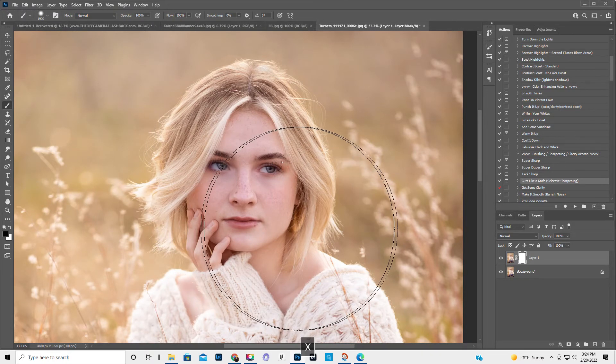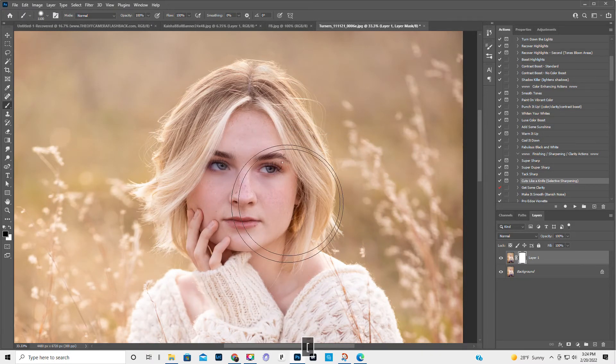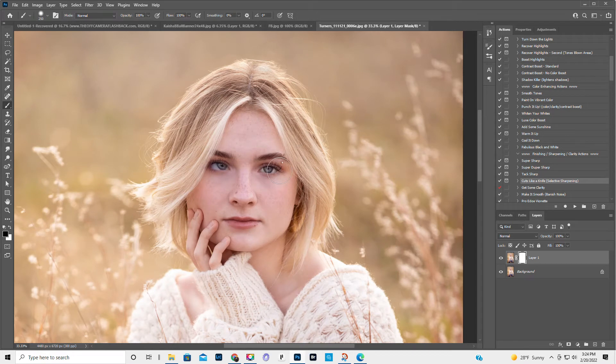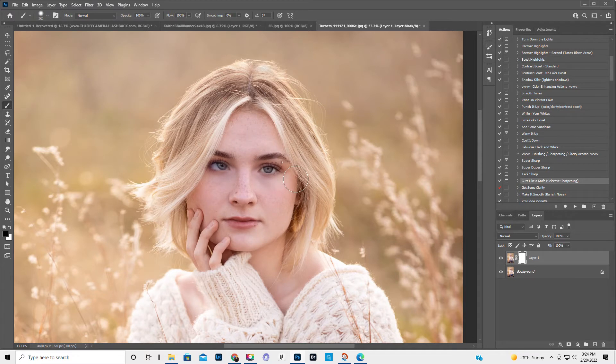So hit X to swap. Then we're going to take that one eye off. We're going to erase it.